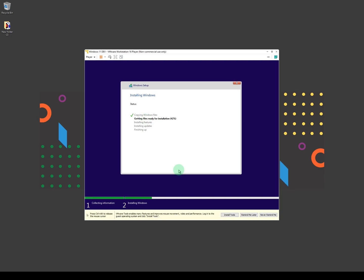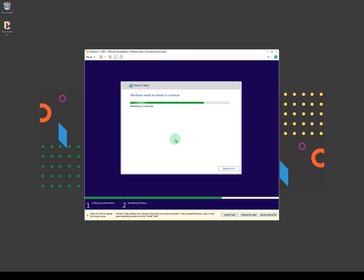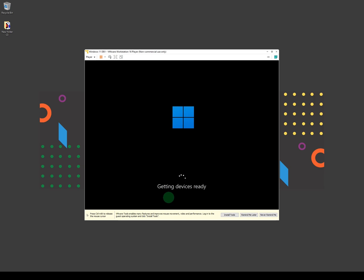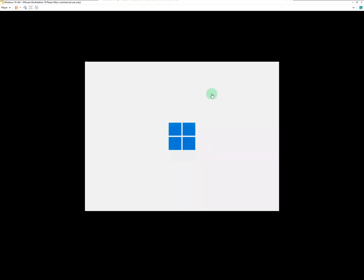Now give it some time — depending on your resources, it may take 5 to 10 minutes. If you have a fast system with SSD and enough RAM it will only take a few minutes. Please give this video a thumbs up and subscribe for more tutorials. In the future I'll go through Windows 11 news, features, and how to properly use it. The installation has completed and the system is restarting. VMware Tools improves many features, mouse movement, and video performance — it's highly suggested to install it as it improves performance quite a lot. This is the welcome screen of Windows 11.